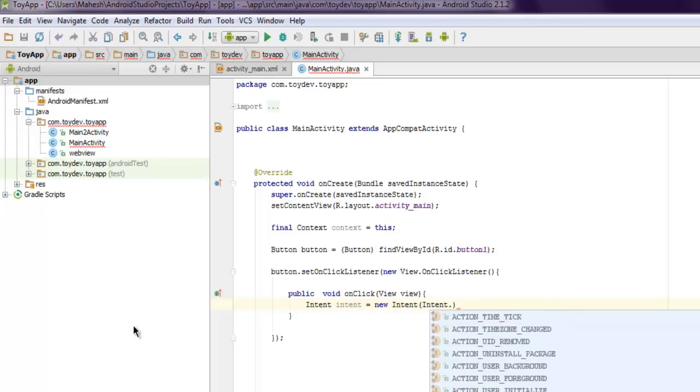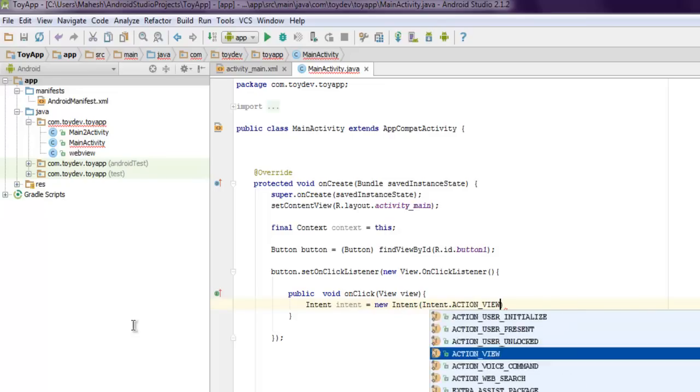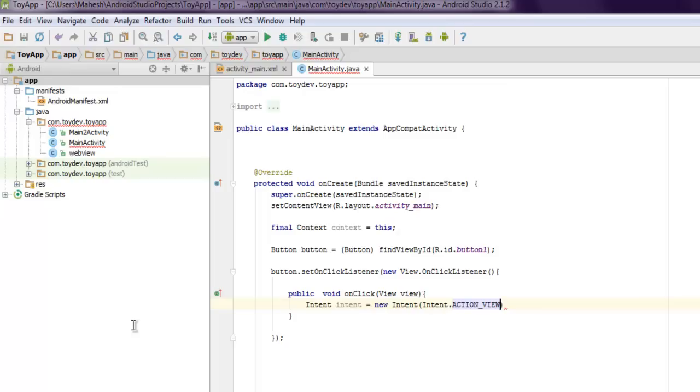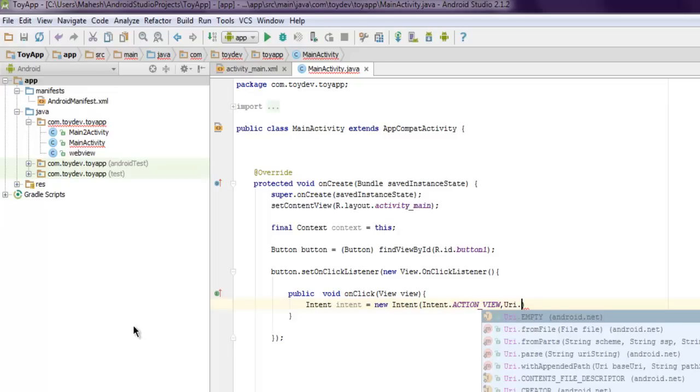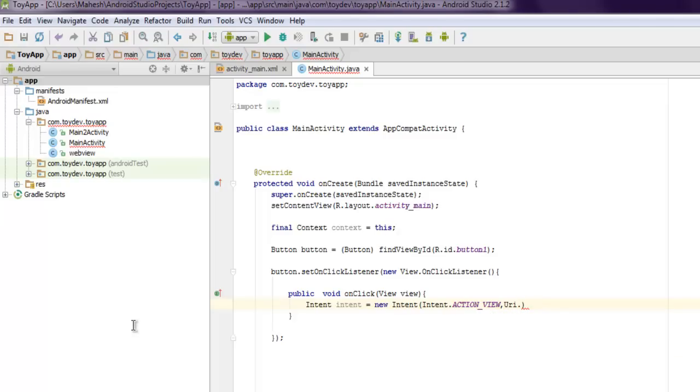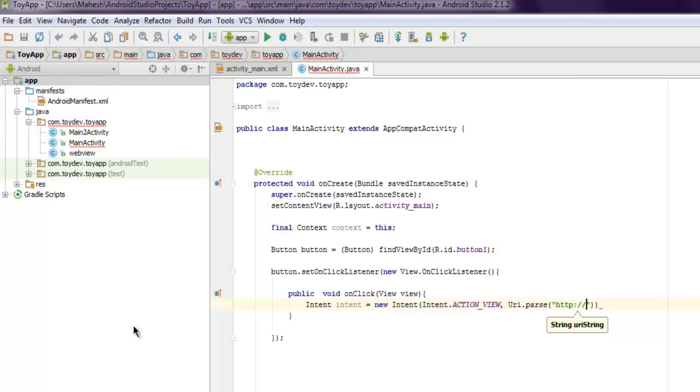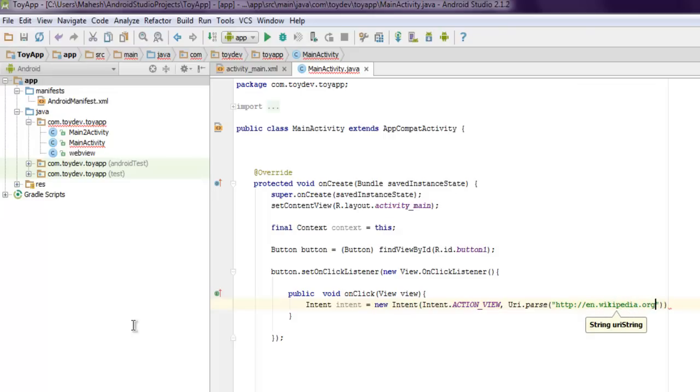So what this will do is it will give us the action to open our URI. So type in Uri.parse, so let's find out that Uri.parse and then I'm going to pass my website link here, en.wikipedia.org.